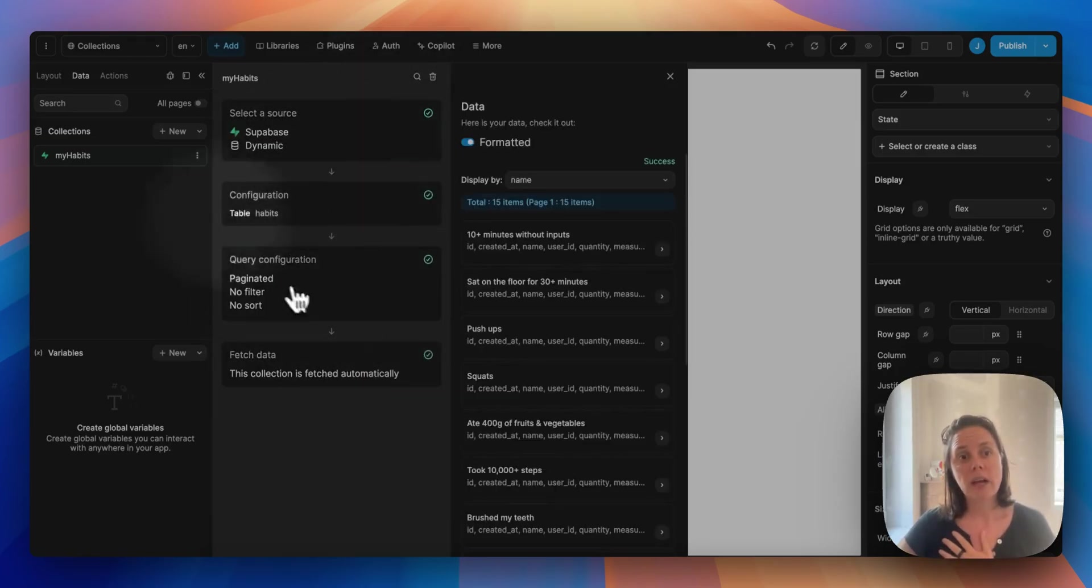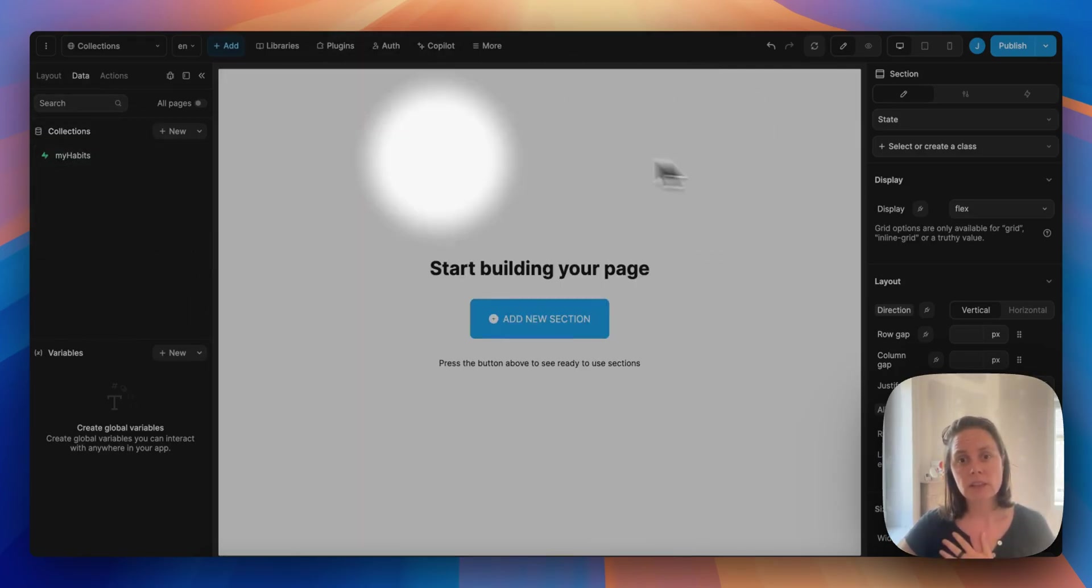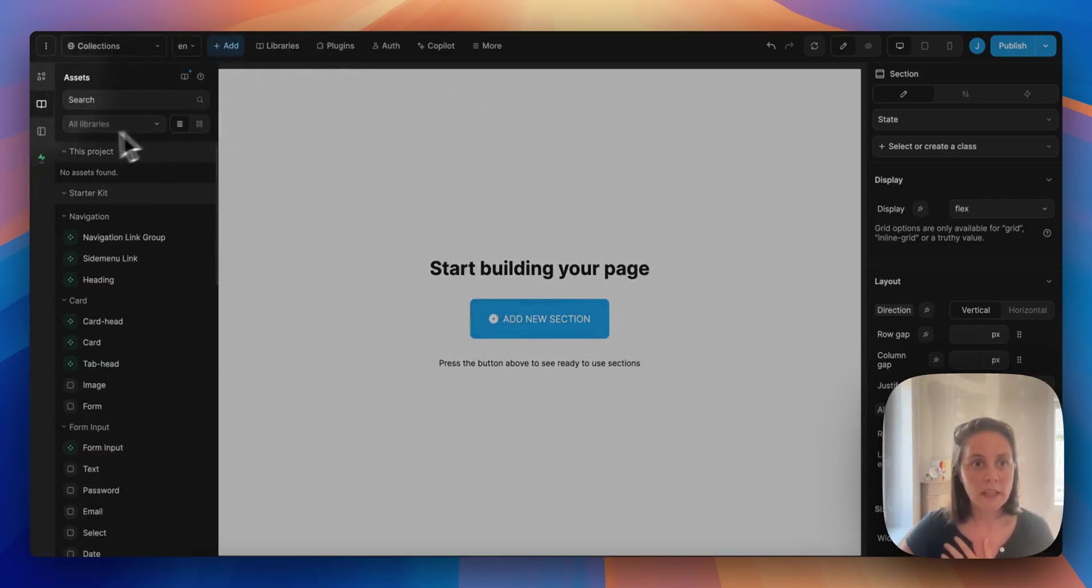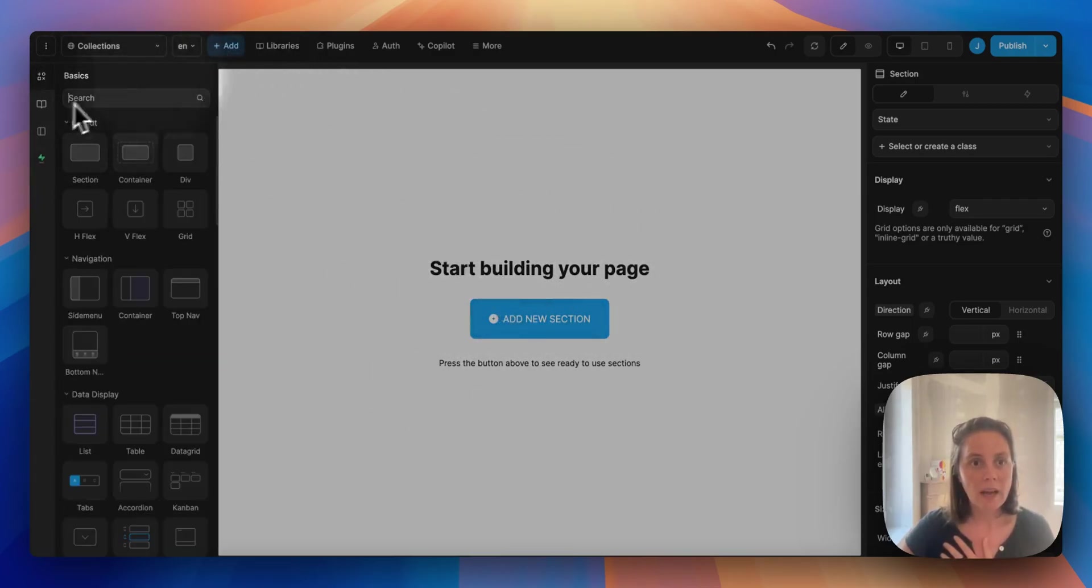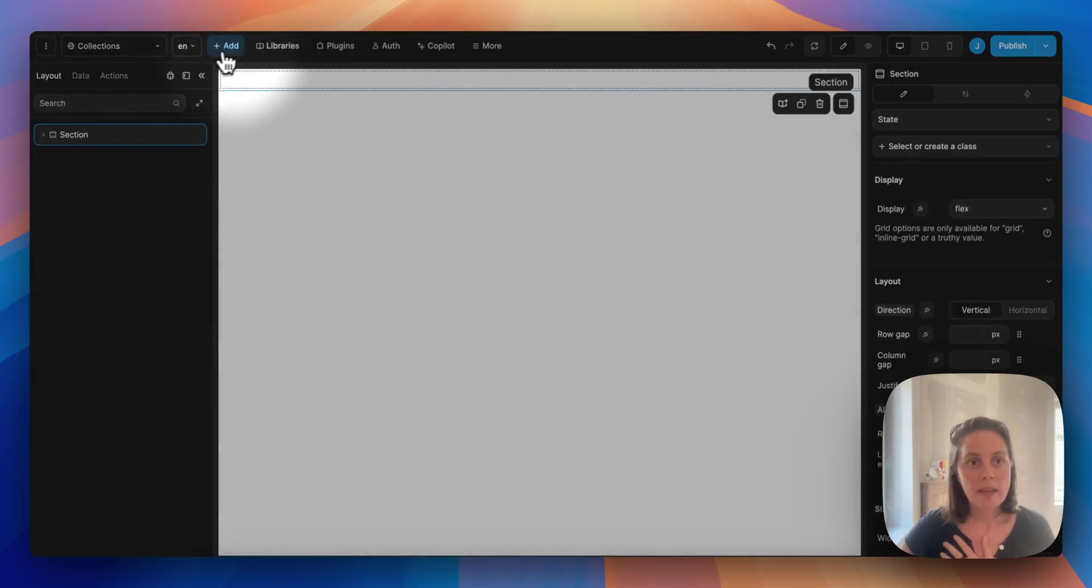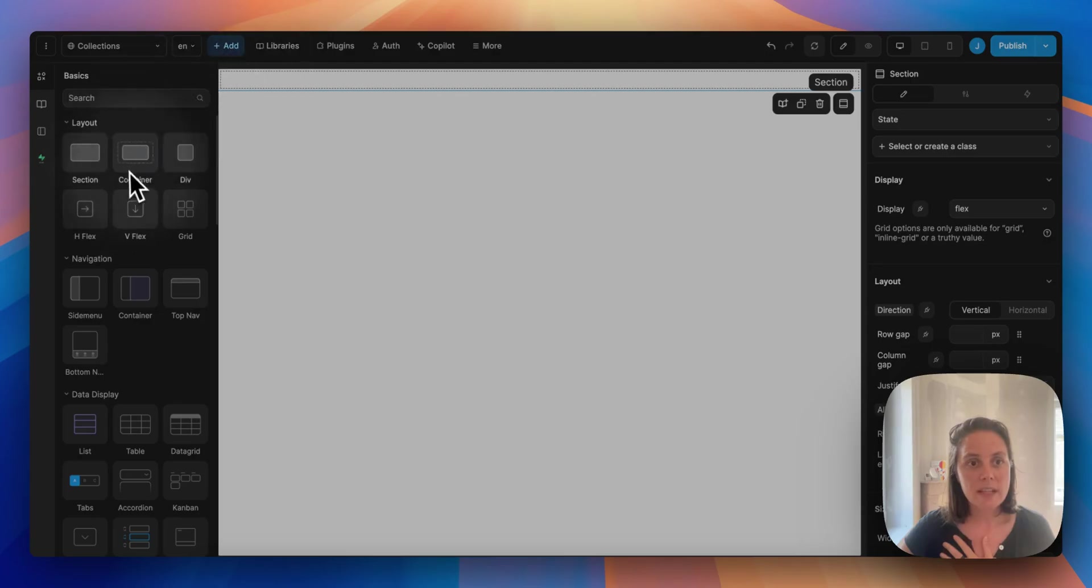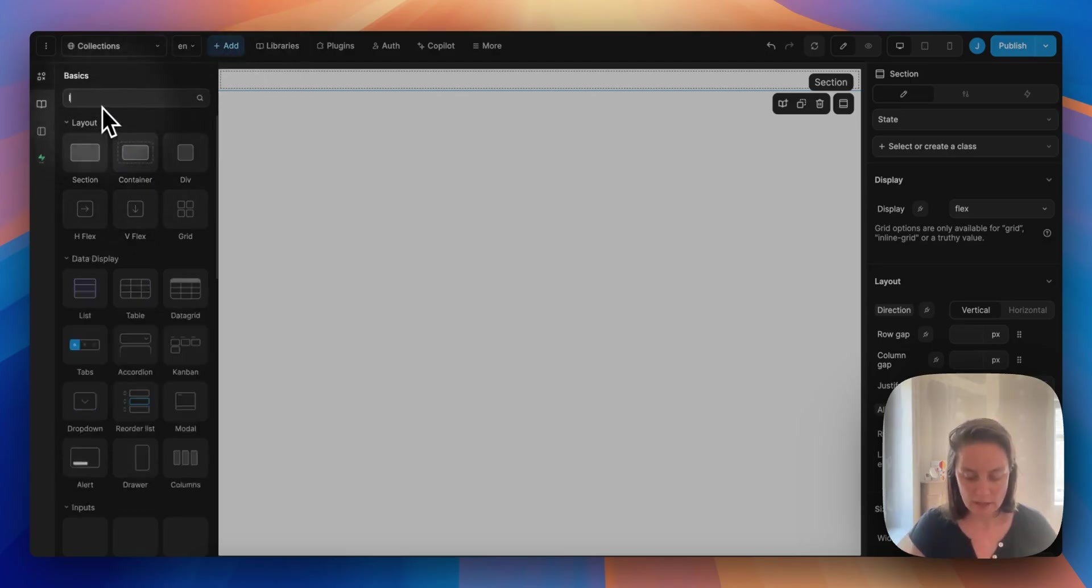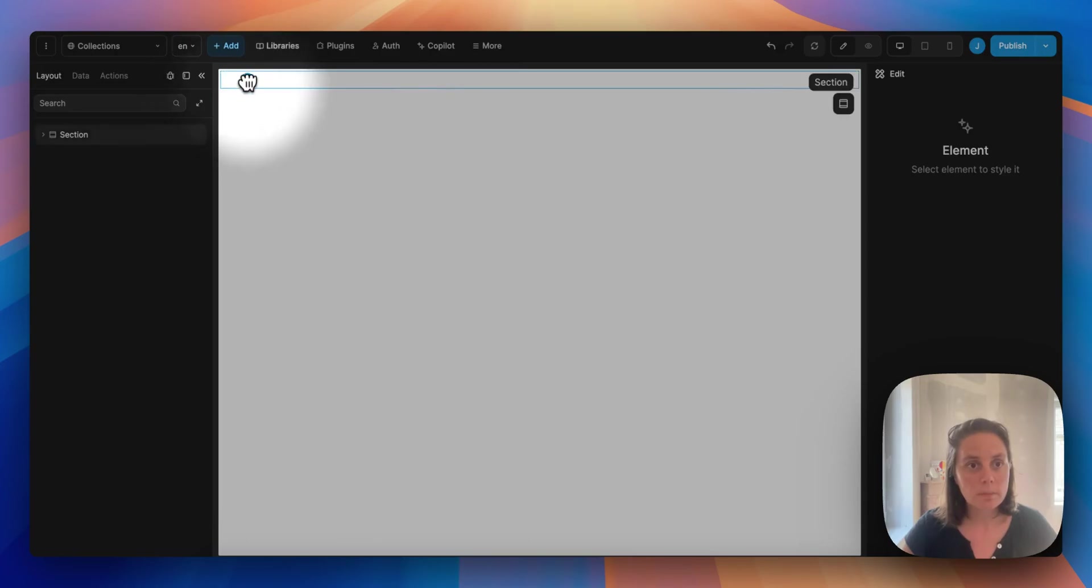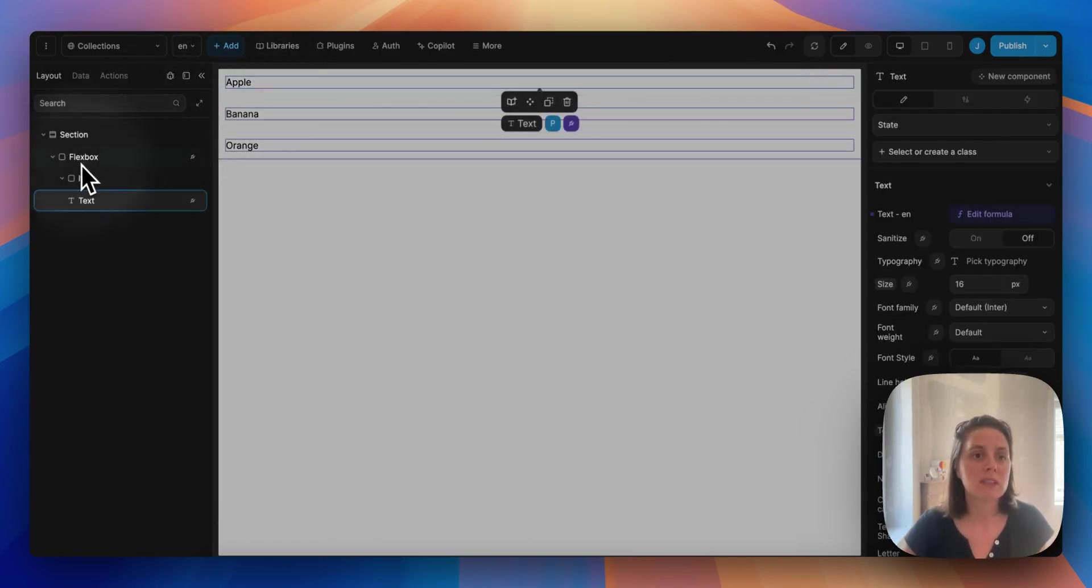And once you have added a collection, you can display it on a page. So here we will quickly add a section, and inside that section we will add a list. Because we have a collection, so we have a list of items.